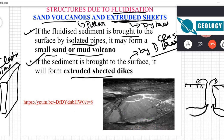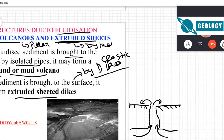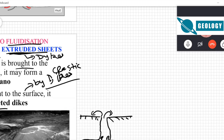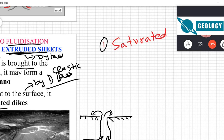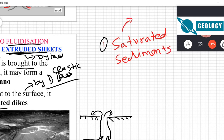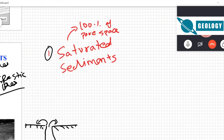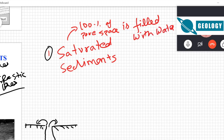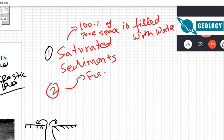A good question about what type of environment these structures develop in. For fluidization and these types of structures, the first condition you need is saturated sediment — 100 percent of pore space is filled with water. The second condition depends on whether you are dealing with fluidization or liquefaction.